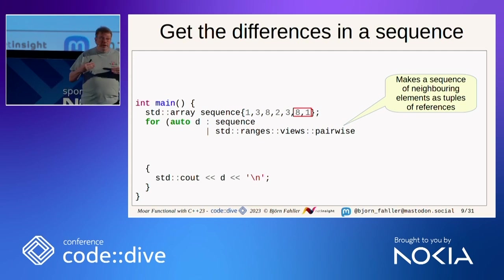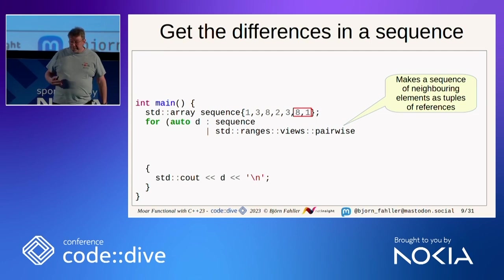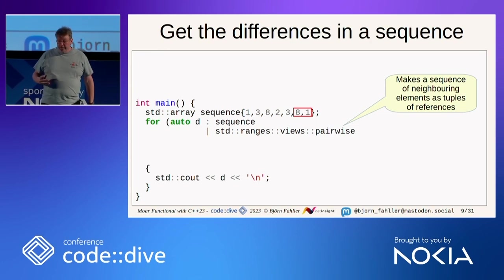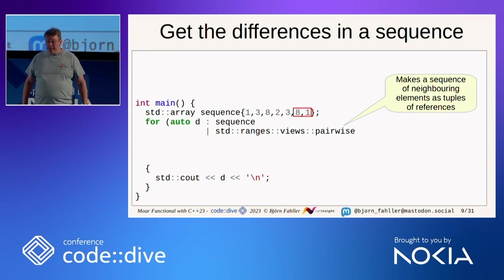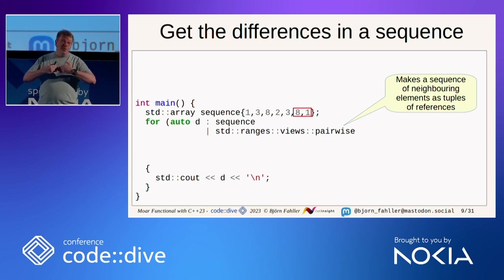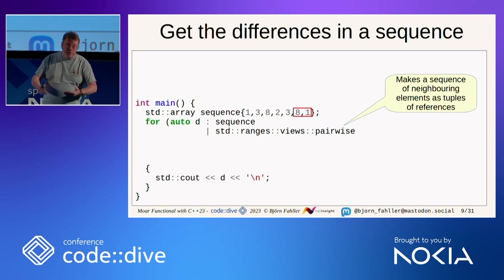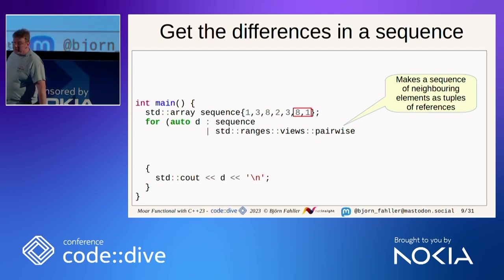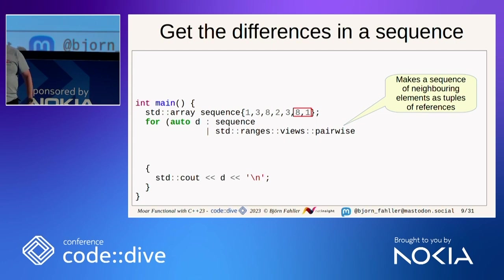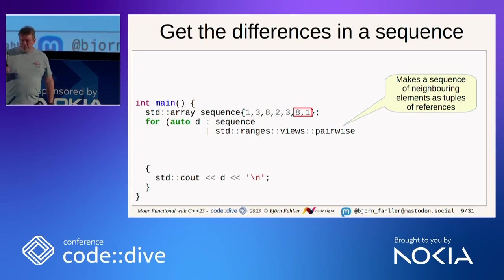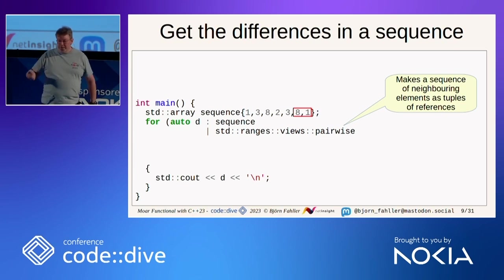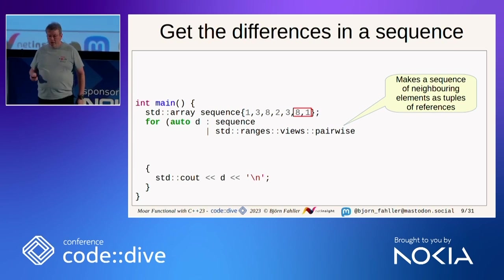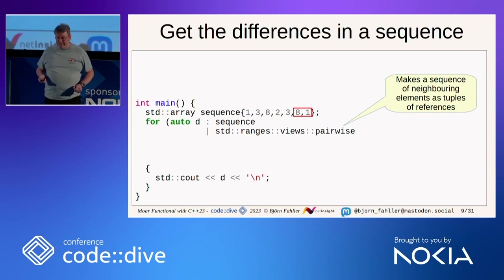And there are many other views in the ranges library that obviously do different things, but also pass tuples, tuples of reference. That is a very common thing in ranges.